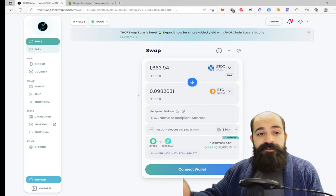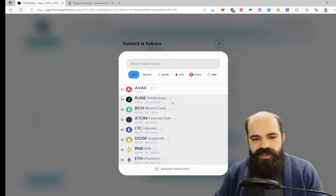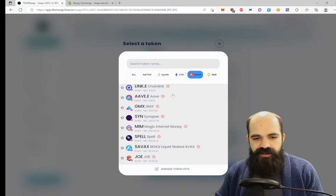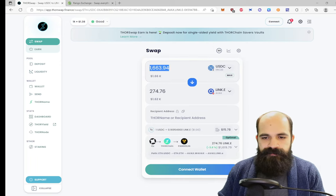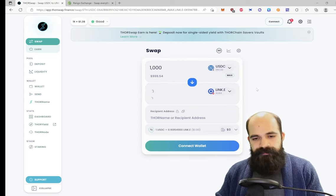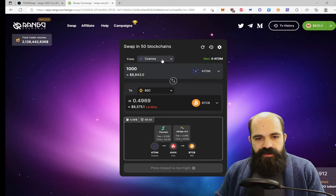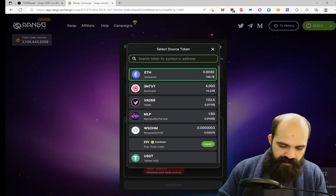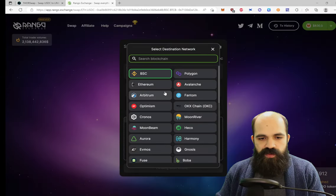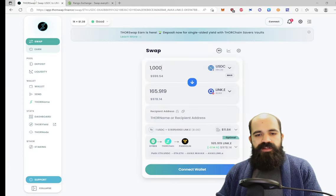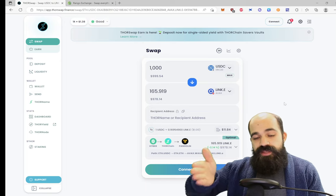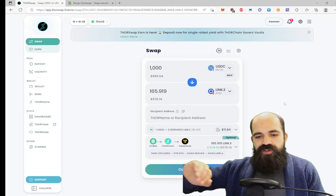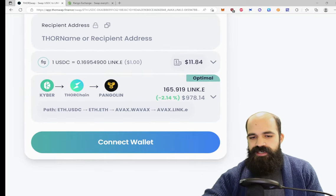Let's check out some swaps and compare between Rango and ThorSwap. So the first one, let's go USDC from ERC-20 to AVAX and LINK. And we'll do $1,000 of USDC to LINK on the Avalanche C-chain. And while we wait, let's get this set up over here. So we'll go for $1,000 from the Ethereum chain, USDC native USDC, to LINK on the Avalanche chain. So we're going to go LINK, it'll be LINK-E, it's what they have available.